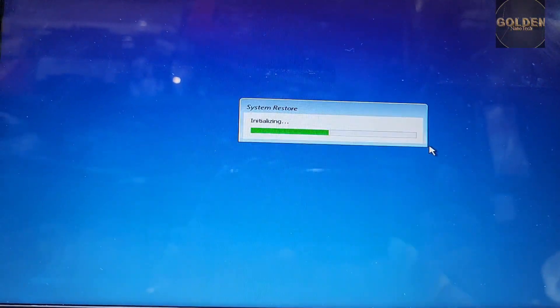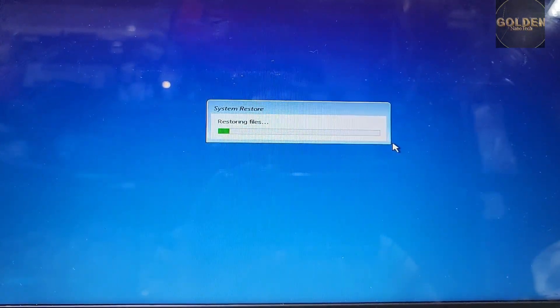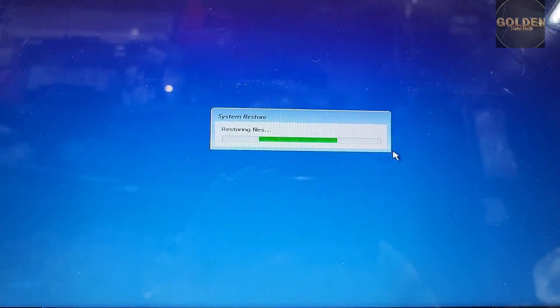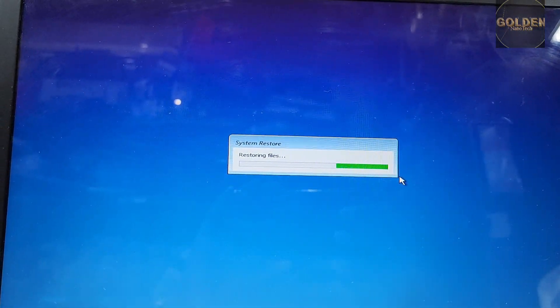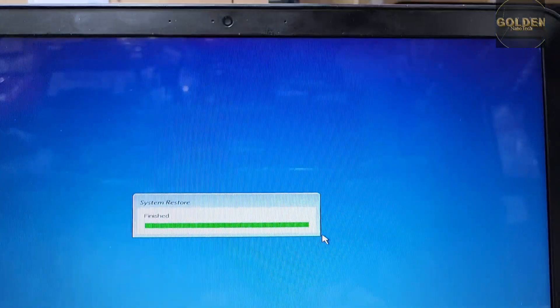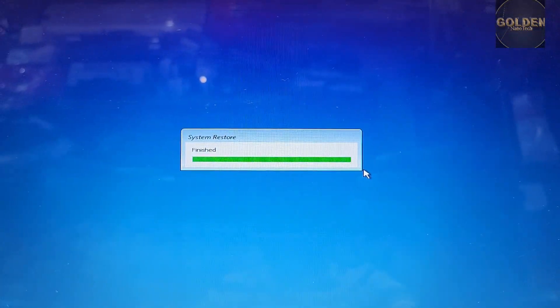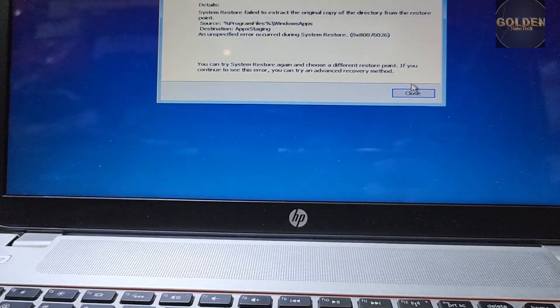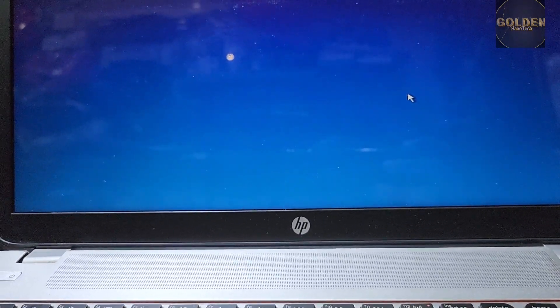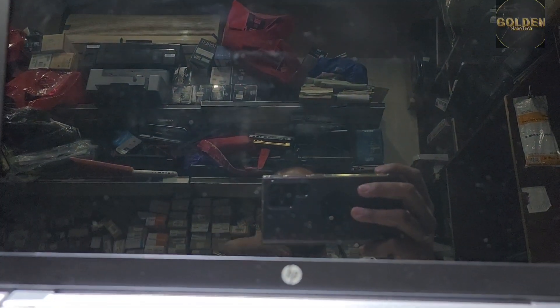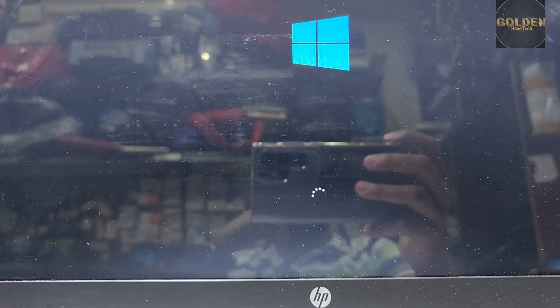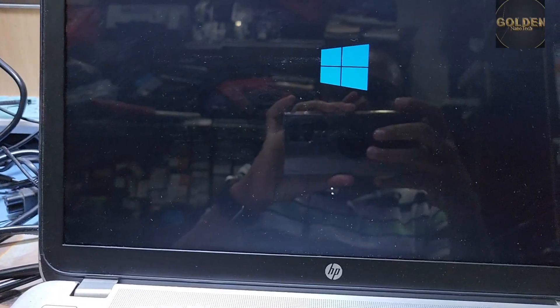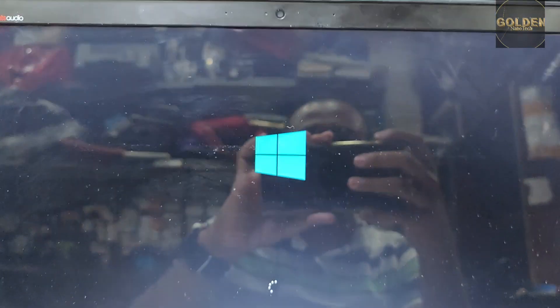So come back after finishing this. See guys, now it's finished so it will take a restart and then open. Here it's giving some options: system restore was not successful. Now I'm checking if it's working or not. Now loading Windows. So guys, this laptop still has a problem.